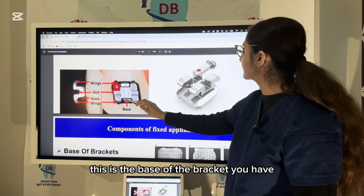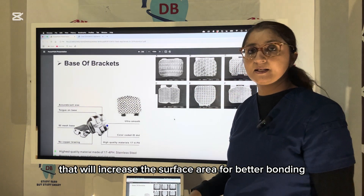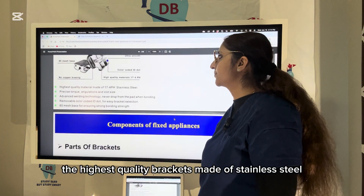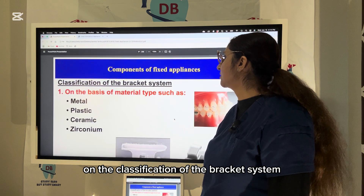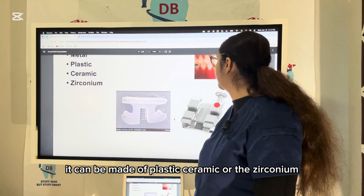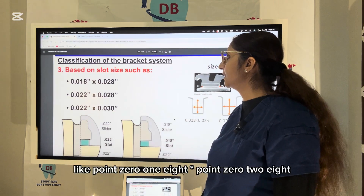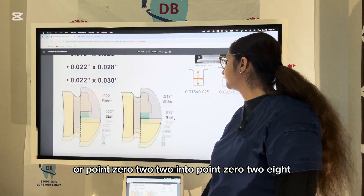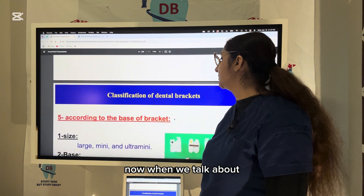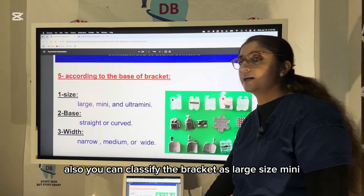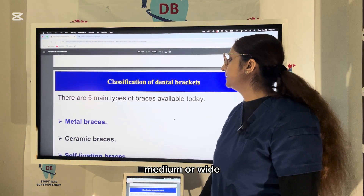High-quality brackets made of stainless steel have precise torquing angulations and correct slot size. Brackets can be made of metal, plastic, ceramic, or zirconium. Based on slot size: 0.018 × 0.028 or 0.022 × 0.028. Based on metal type: cast metal, milled metal, or metal injection molded. Based on base size: large, mini, ultra-mini; base shape: straight or curved; width: narrow, medium, or wide.